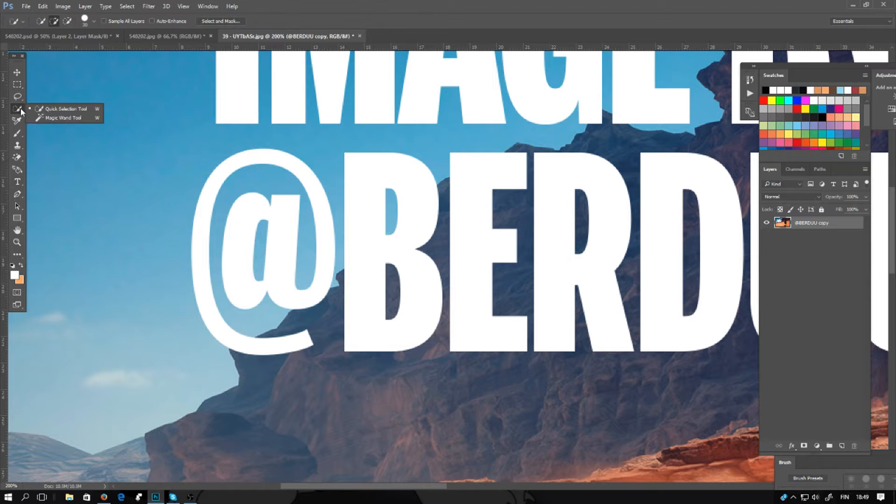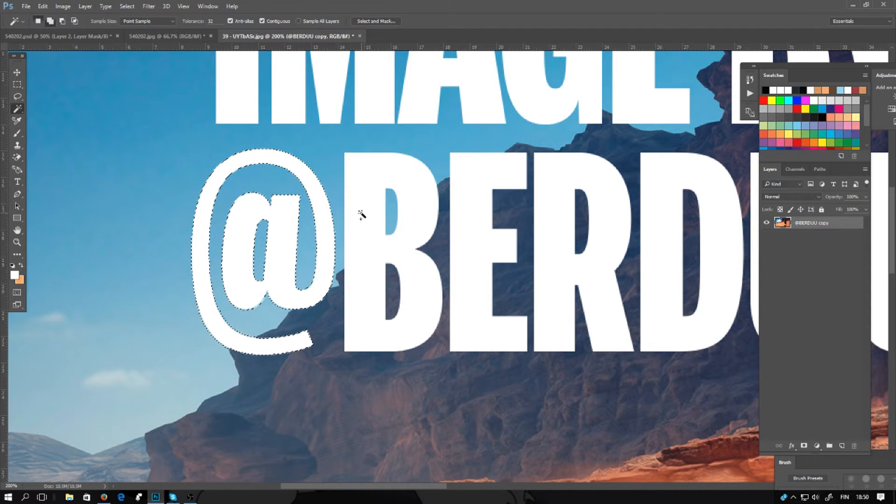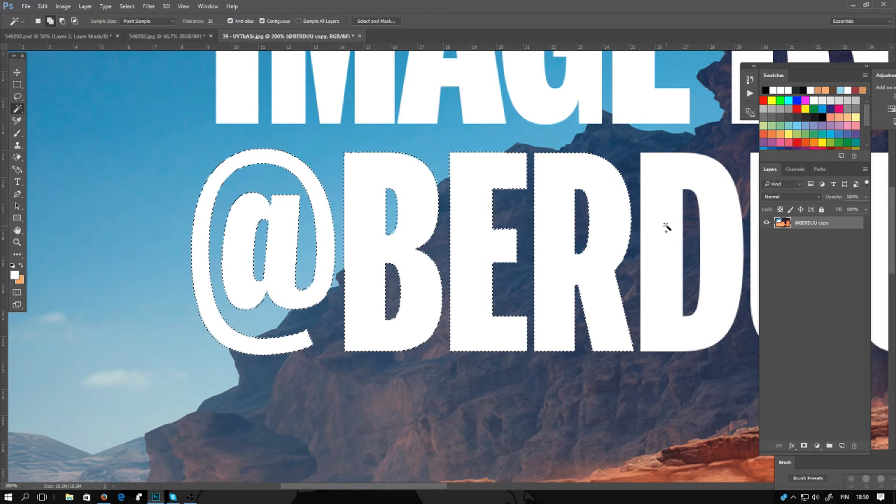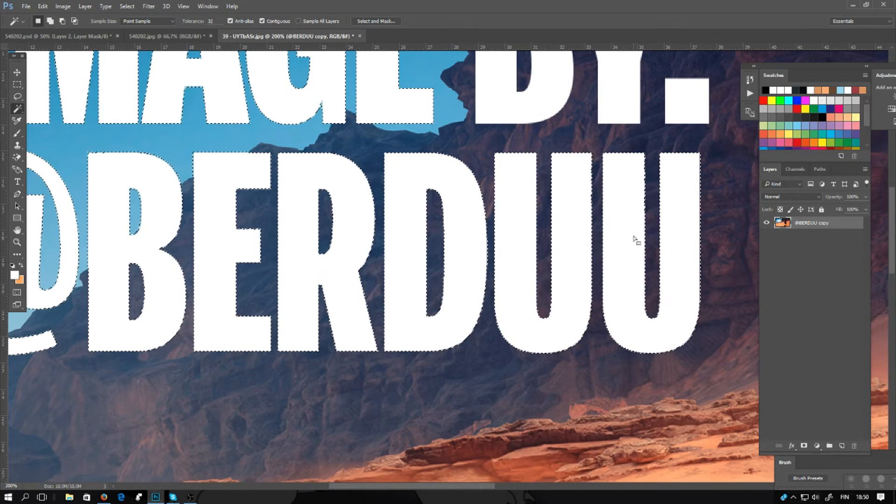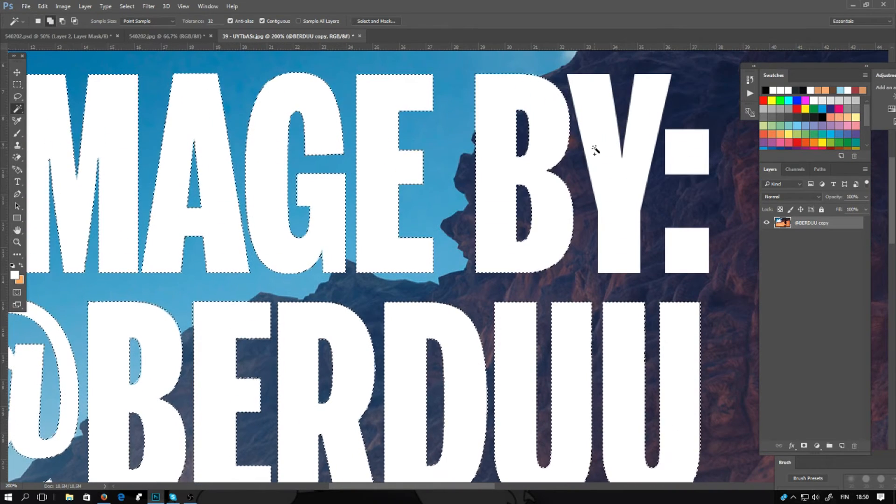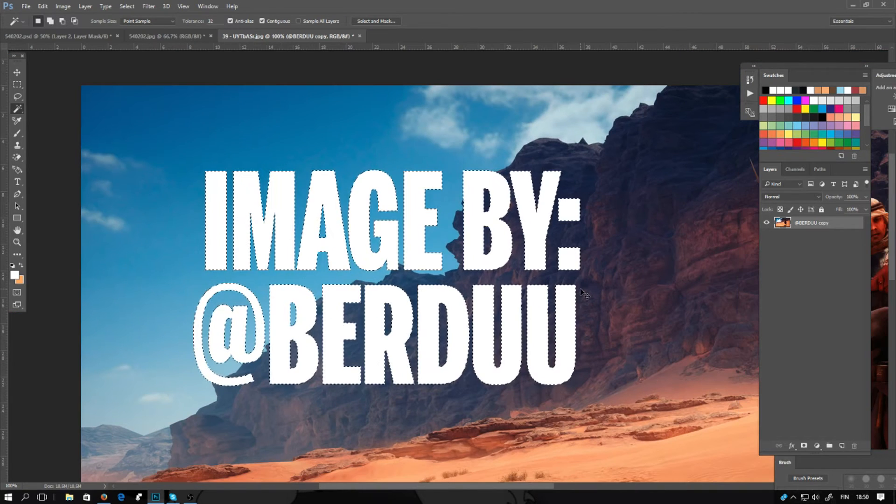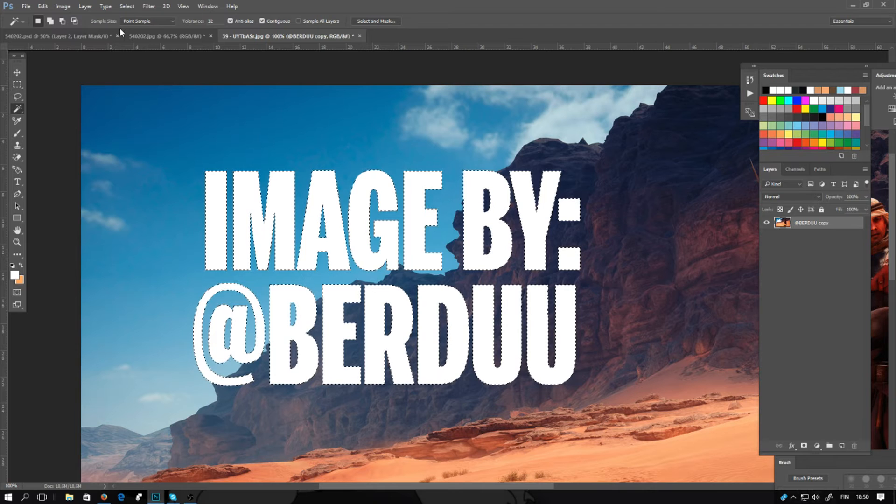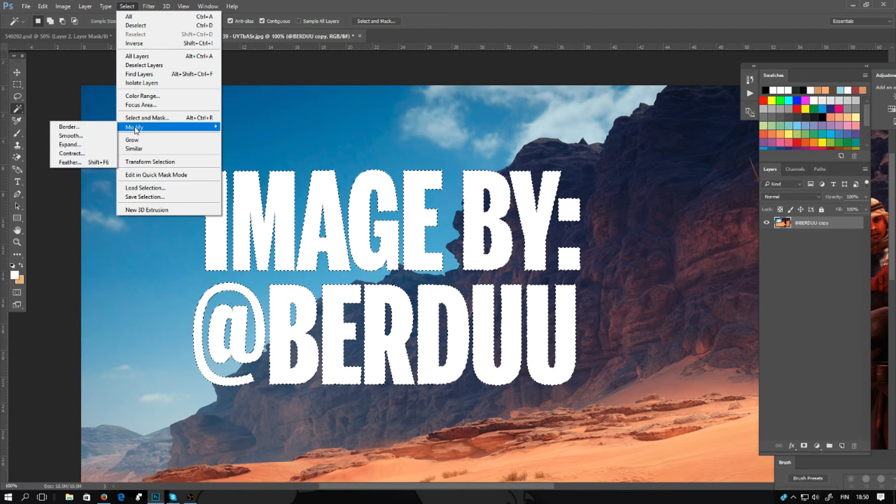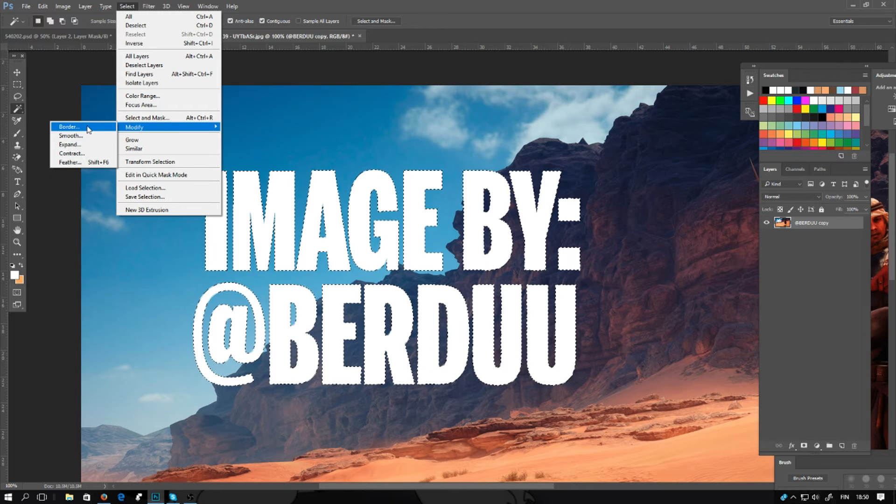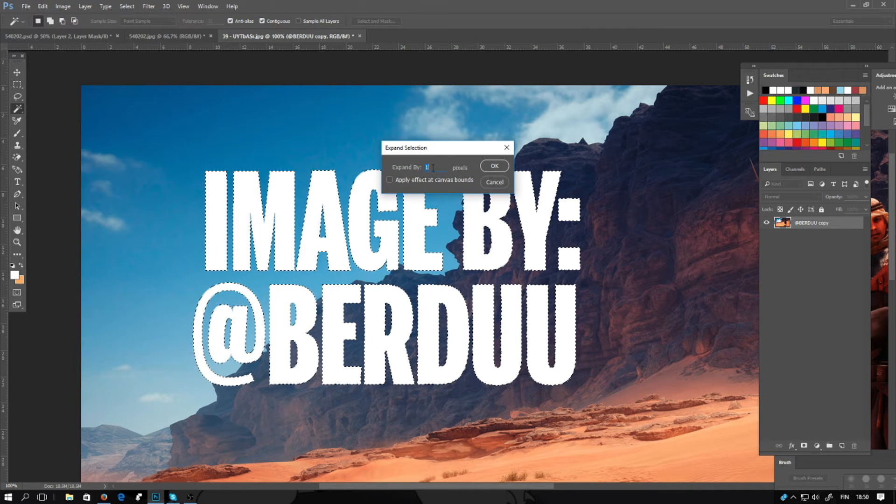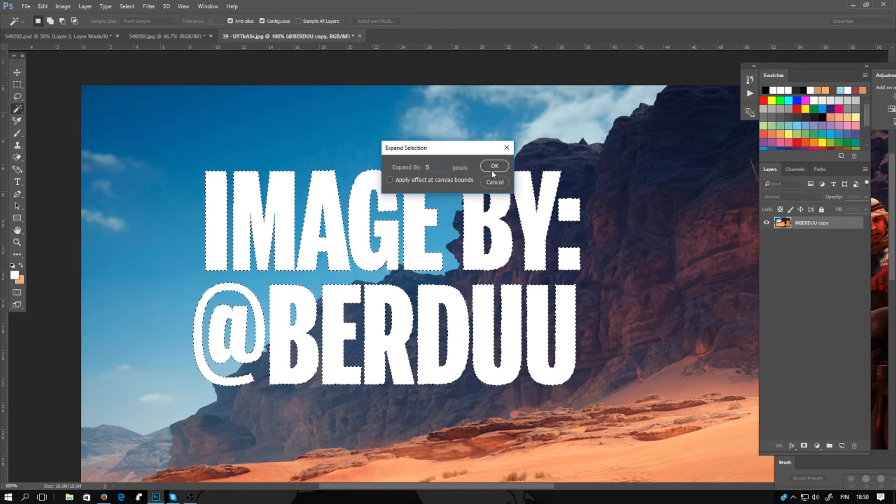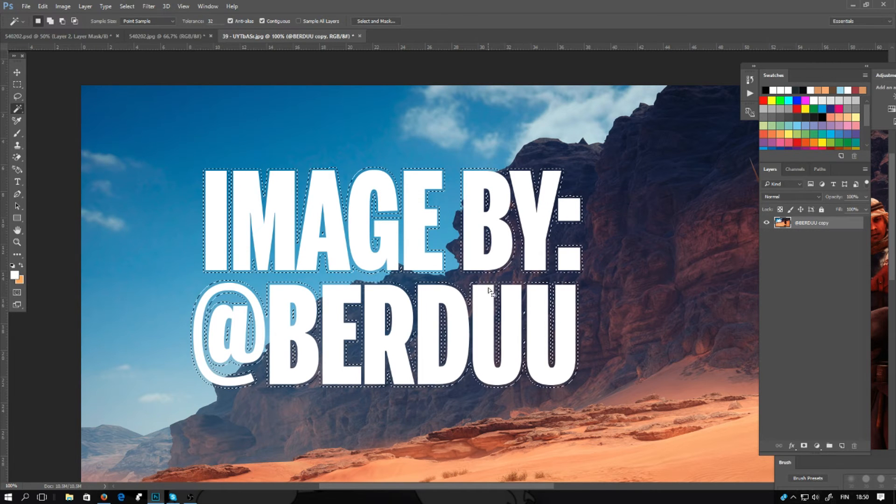Selecting the magic wand tool, you can make multiple selections by holding down shift and just clicking all the text. You'll have to make a little bit bigger selection than they are, so go to select and modify and expand. I will be expanding by let's say five pixels, click five and OK. Now the selection is bigger than the letters.